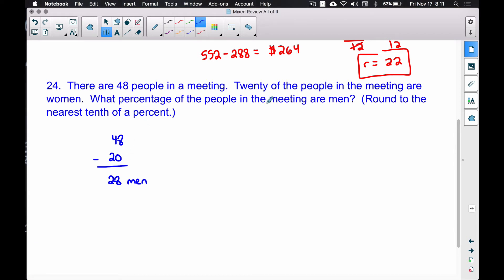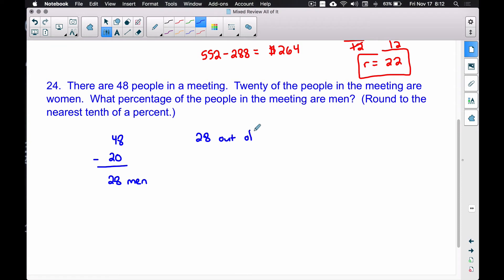We figured out there are 28 men because we want to find the percentage of people who are men. There are multiple approaches here — I'll show you two, though on the timed TEAS test you want to stick with one. So, 28 out of 48 people in the meeting are men; 20 were women and 28 were men.